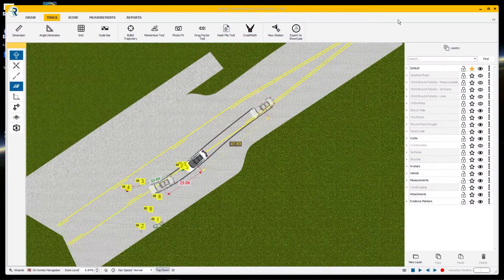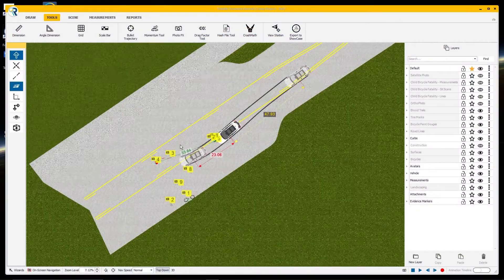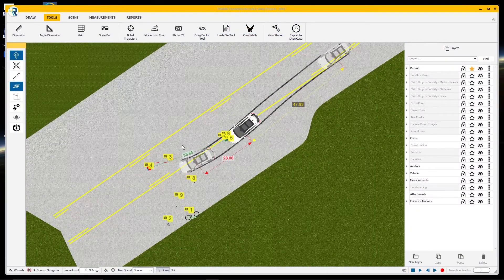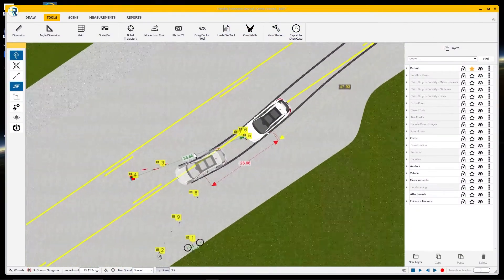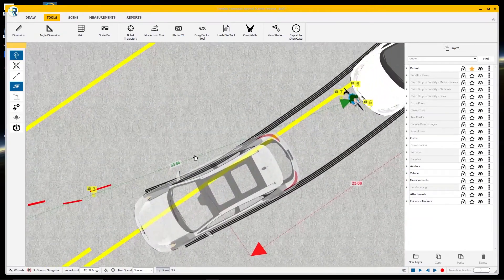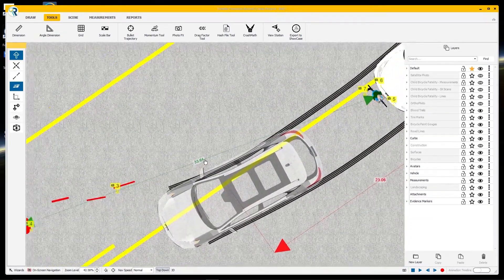So how do we go about building a scene in Showcase? Let's start in Trimble Forensics Reveal. Here, we have our scene diagrammed from a combination of laser scan data, UAV photogrammetry, and optical total station data.